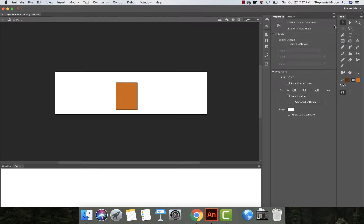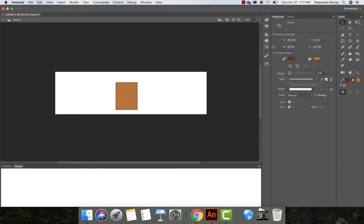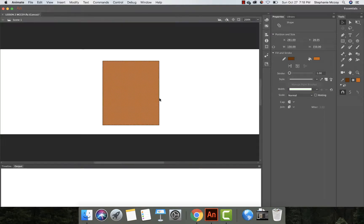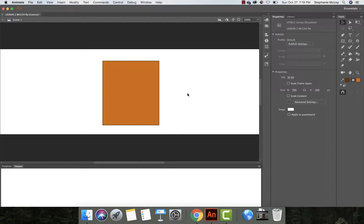Once you've drawn it on your stage, click the selection tool. We want to select everything before we adjust it. The way Animate works differently than Illustrator is: if you click on an object in Animate, it selects the fill but not the stroke, or you could select the stroke but not the fill. So you have to draw a marquee around it or double-click it. In Properties, let's make our width 130 and our height 150 — hit the return key. Selected items show as little white dots in Animate.